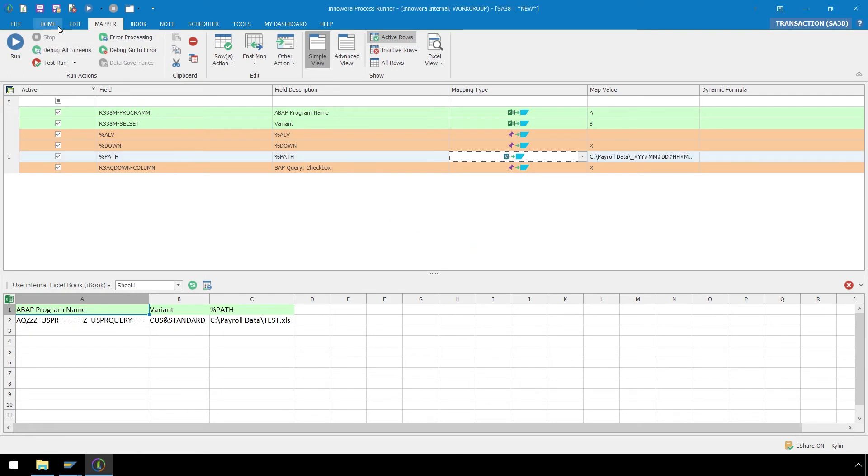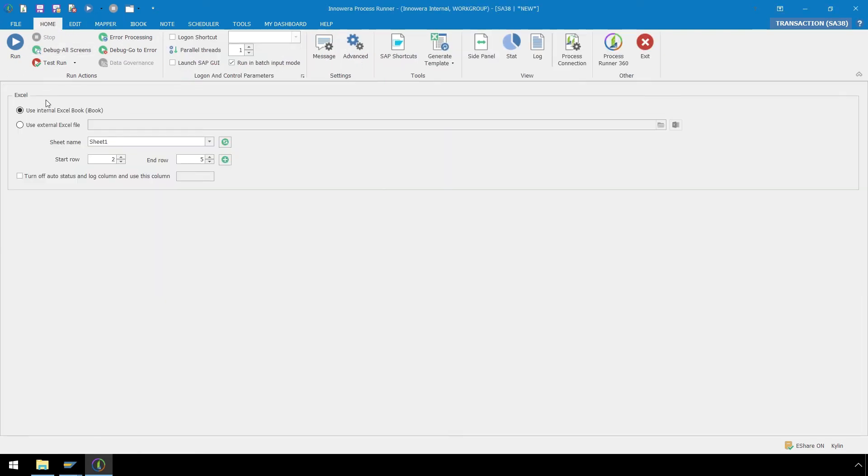Here in our Home ribbon, we can see that our default start row is already set to 2, which we can leave for our script.